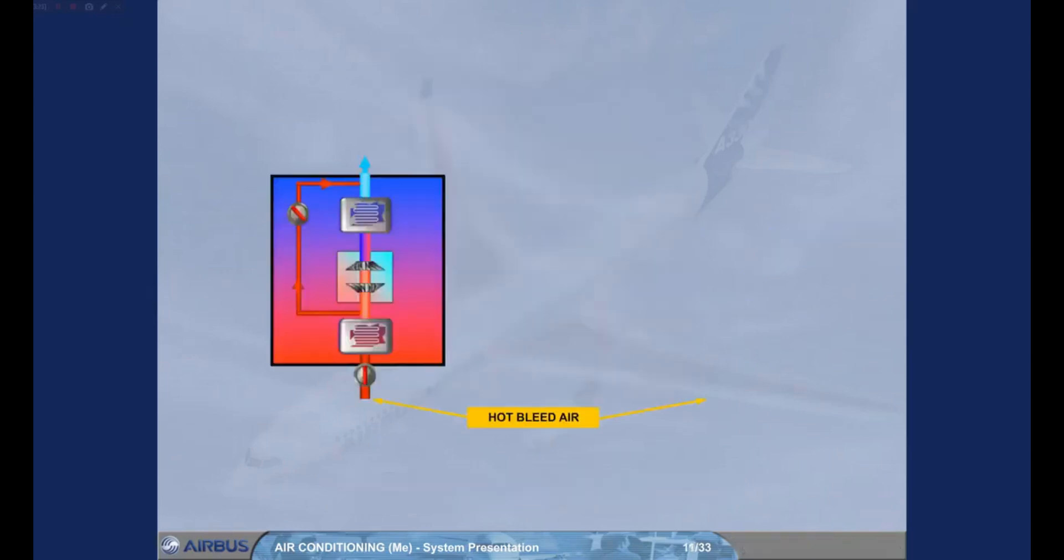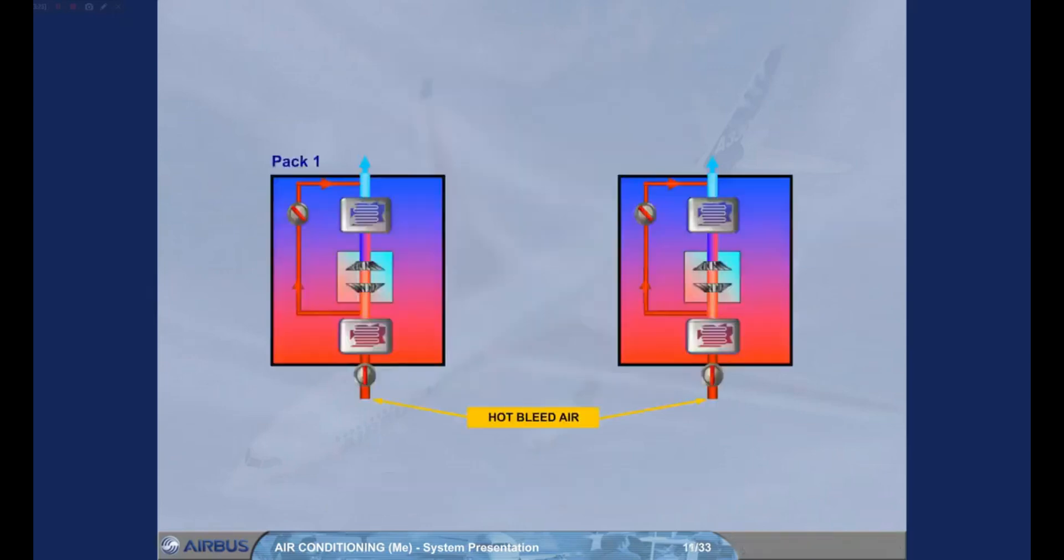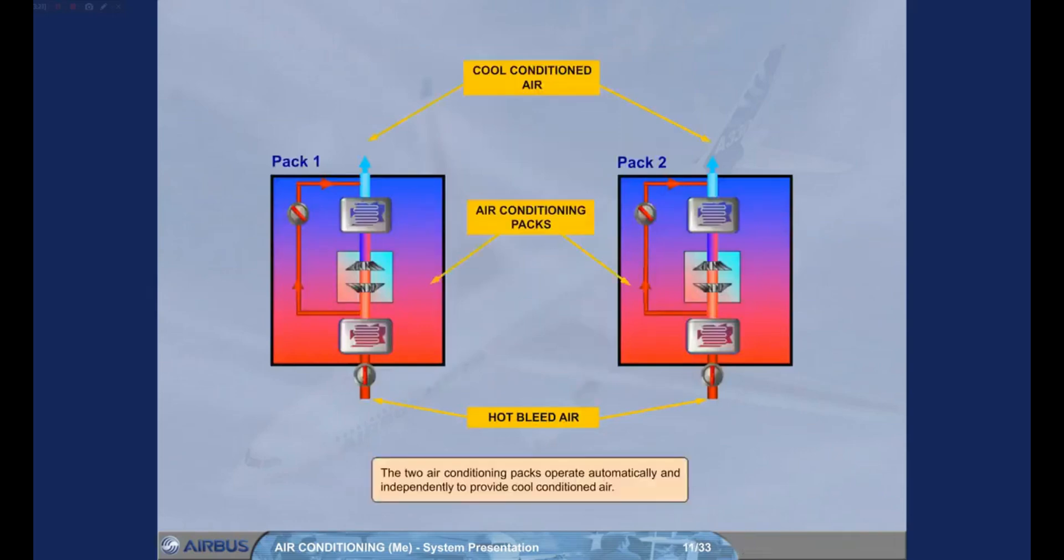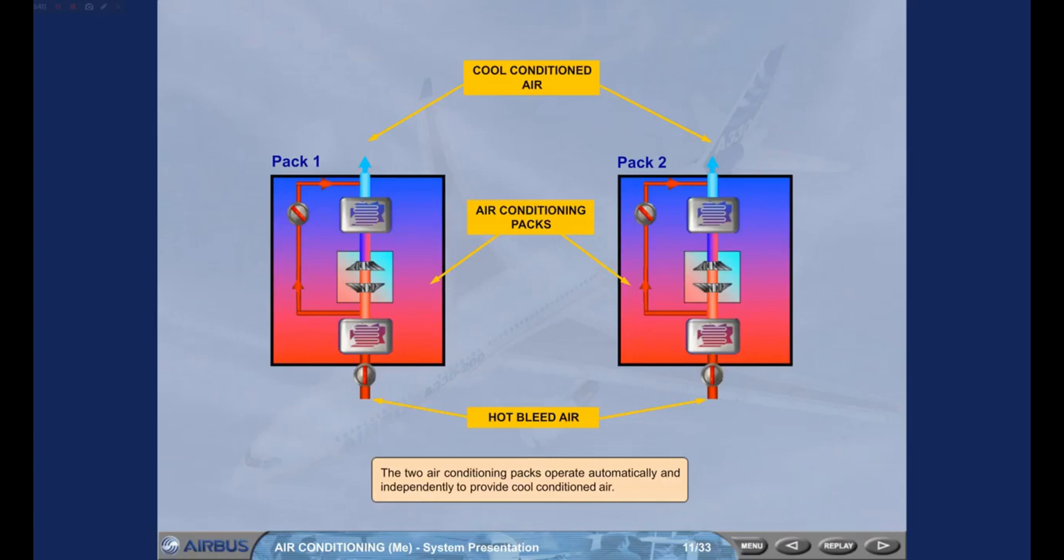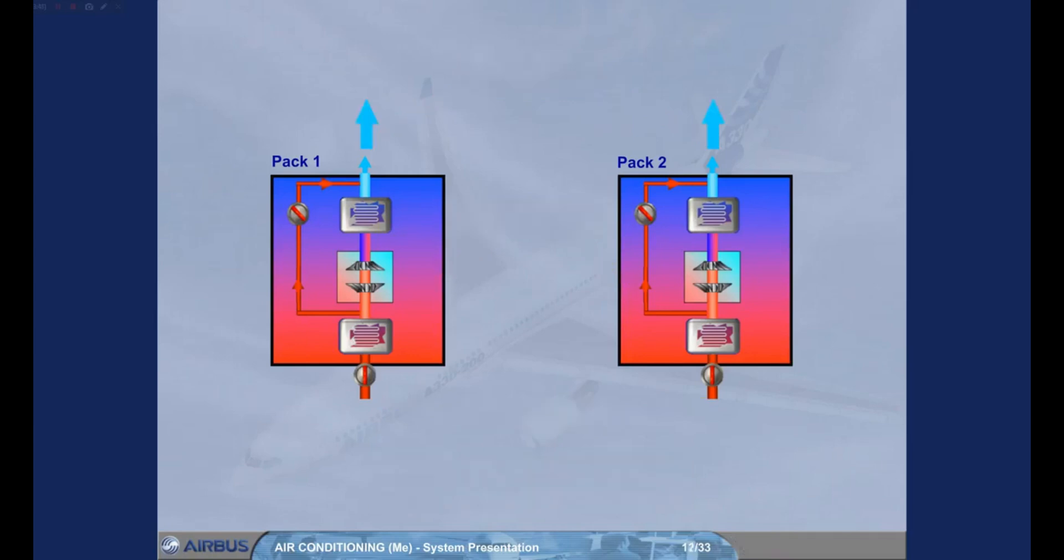The two air conditioning packs operate automatically and independently to provide cool, conditioned air. The conditioned air from the packs is then fed to a mixing unit.